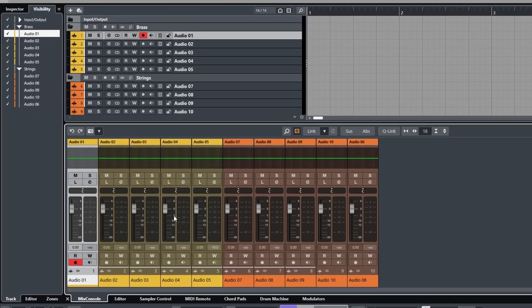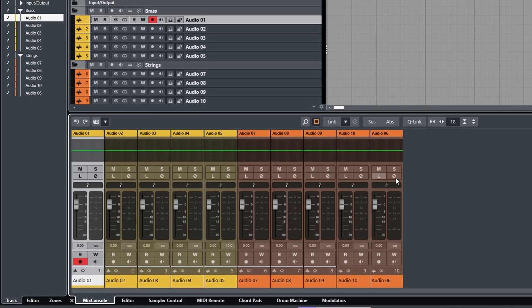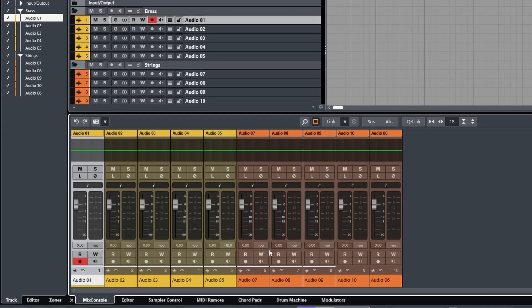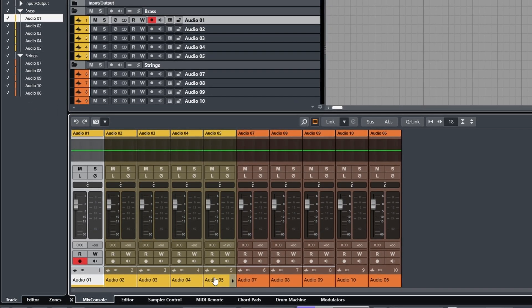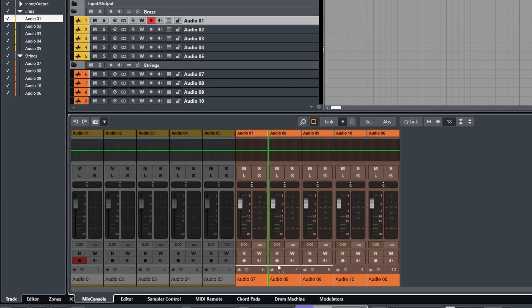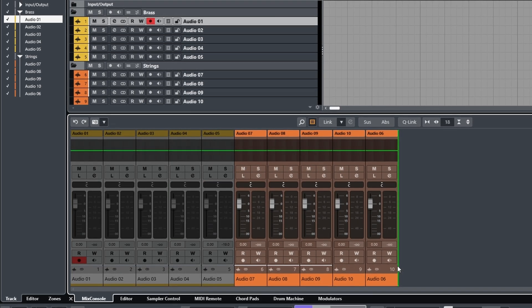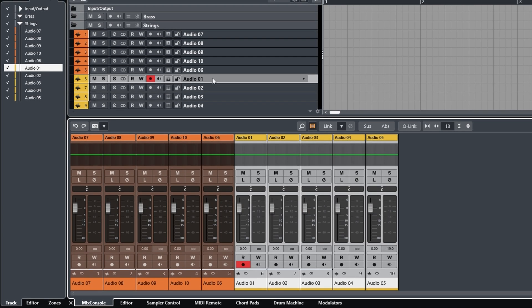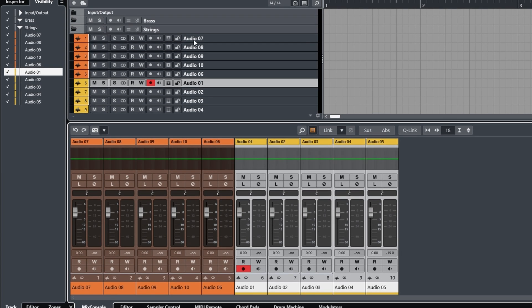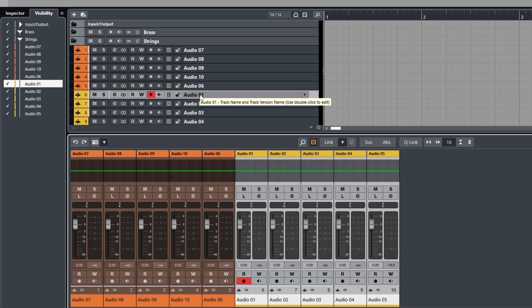For example, let's say I just wanted to move the channels in the mixer for the yellow tracks over to the right of the orange. Works in theory, but because it's also moving the tracks in the project, it's placed them into the neighboring folder.